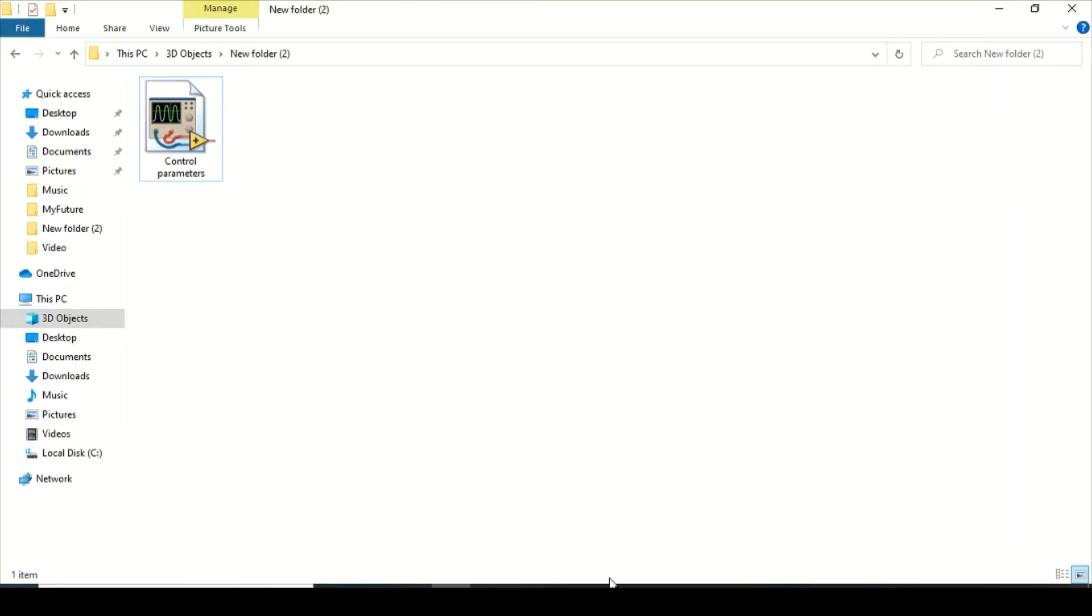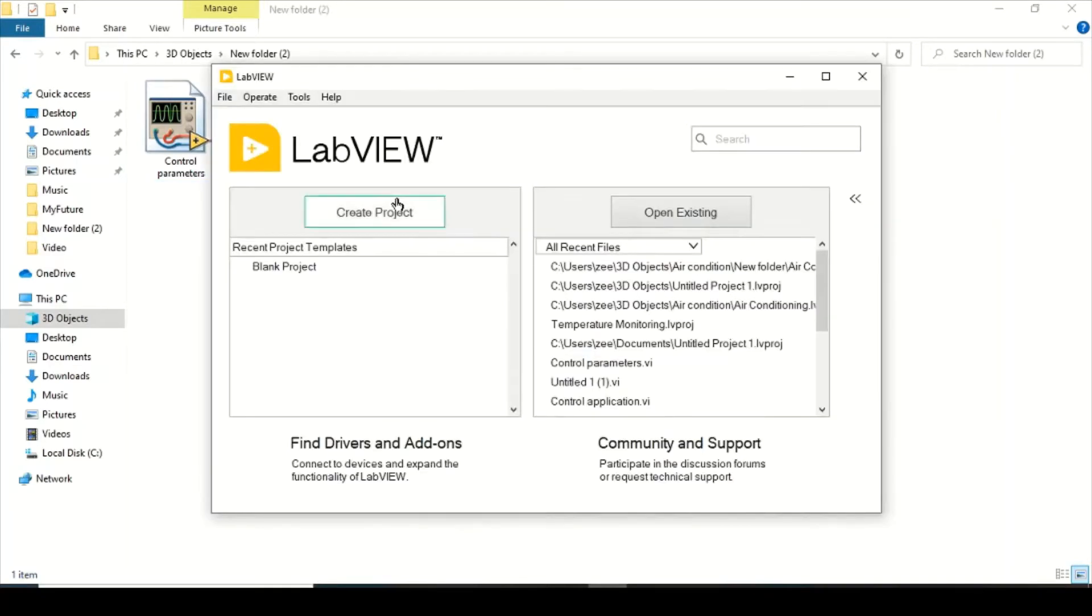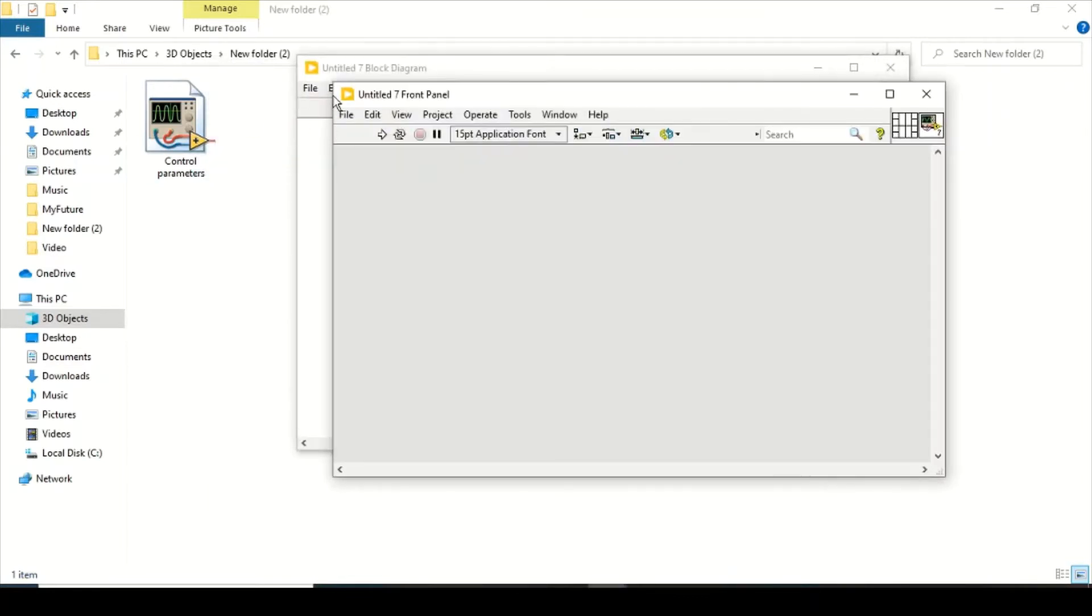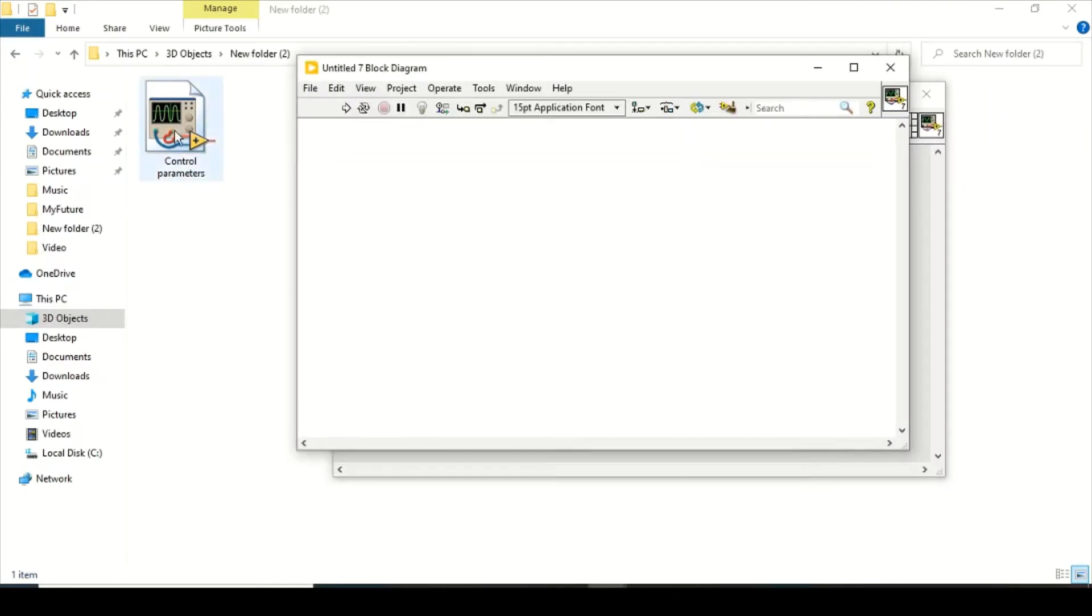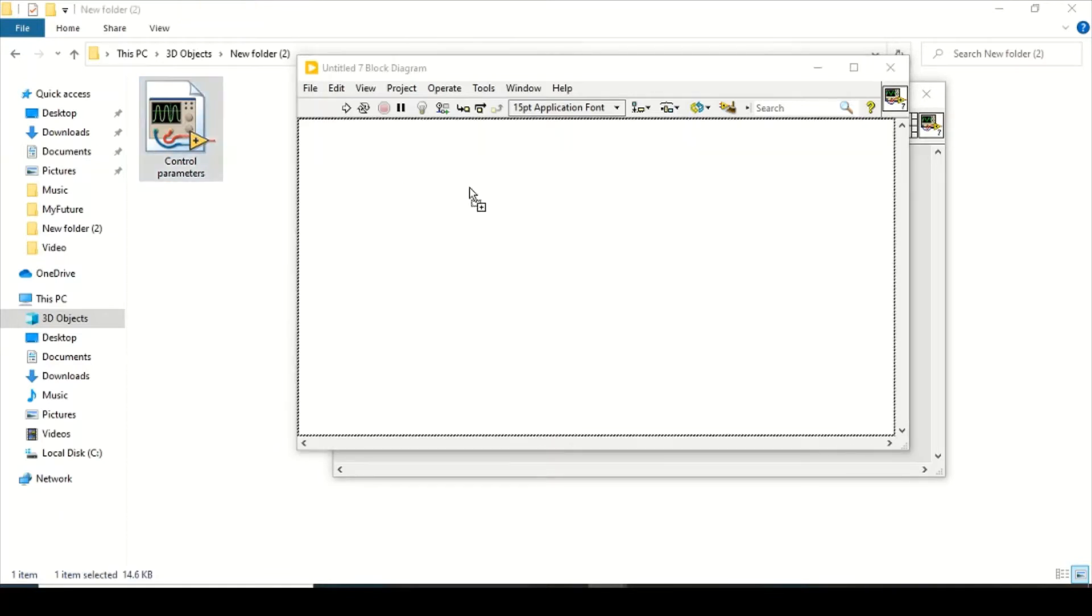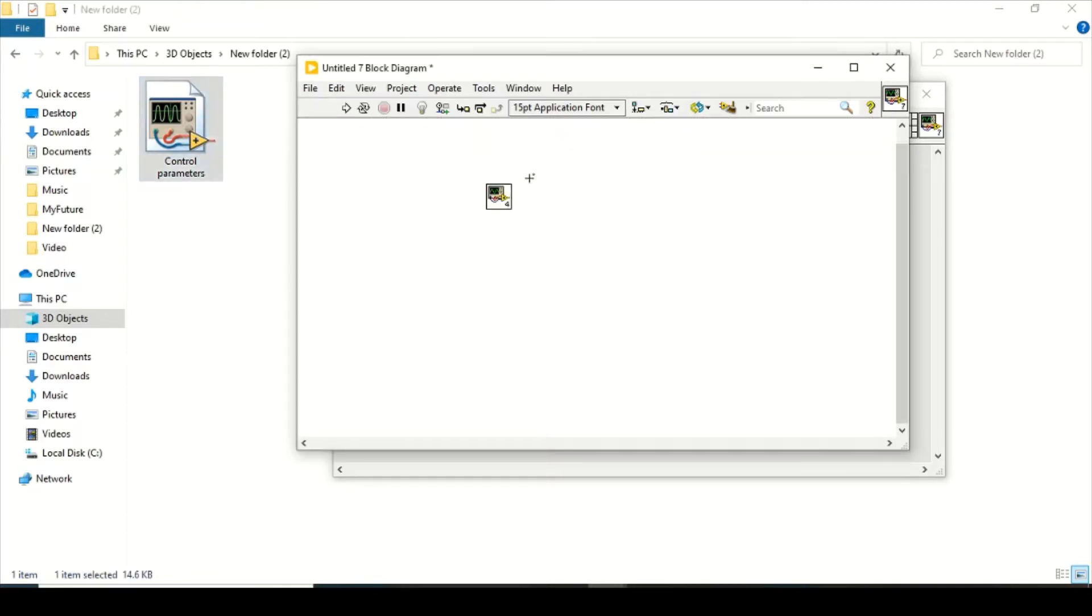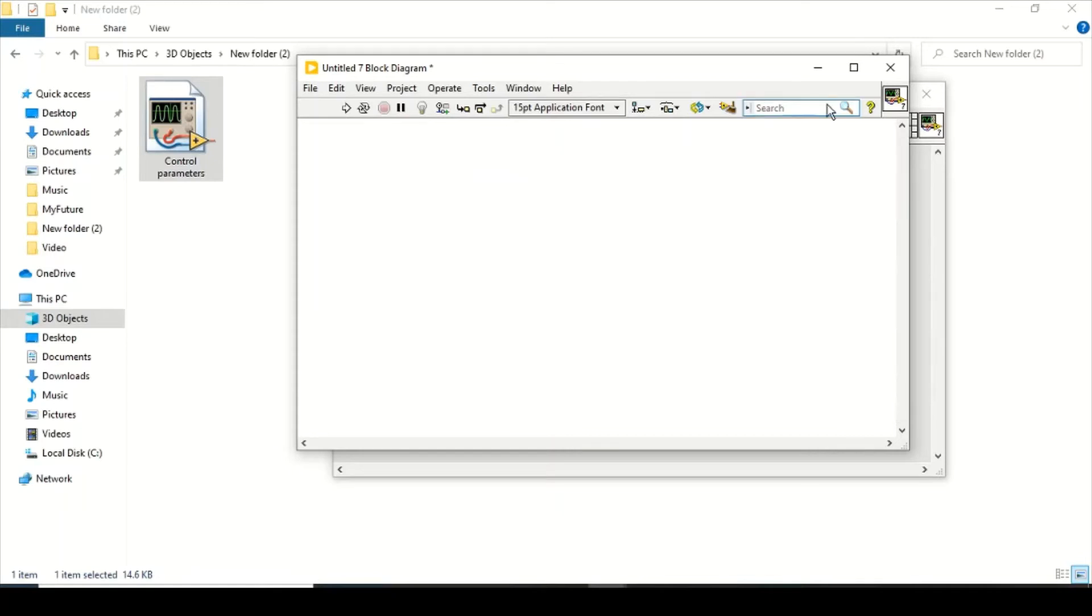Right now I'll open a blank VI. I want to use these control parameters as a sub-VI, so if I directly put it inside my block diagram, as you can see right now there are no terminals that I can use. So what I will do is I will just close it.